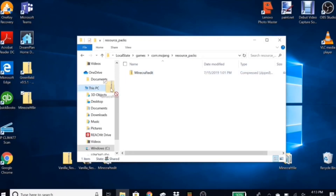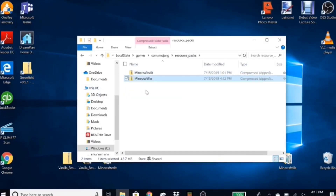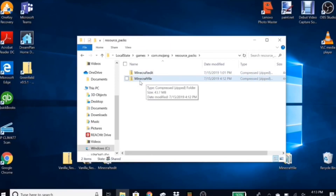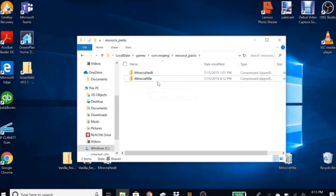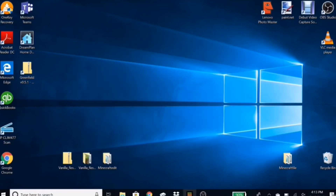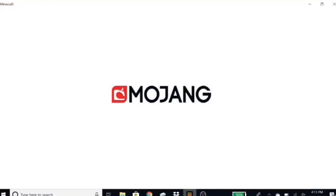Go to games, then com.mojang, then resource_packs. As you can see my resource pack is already in here. All you have to do is take your compressed folder and drop it in here. Then click out and load up your Minecraft.